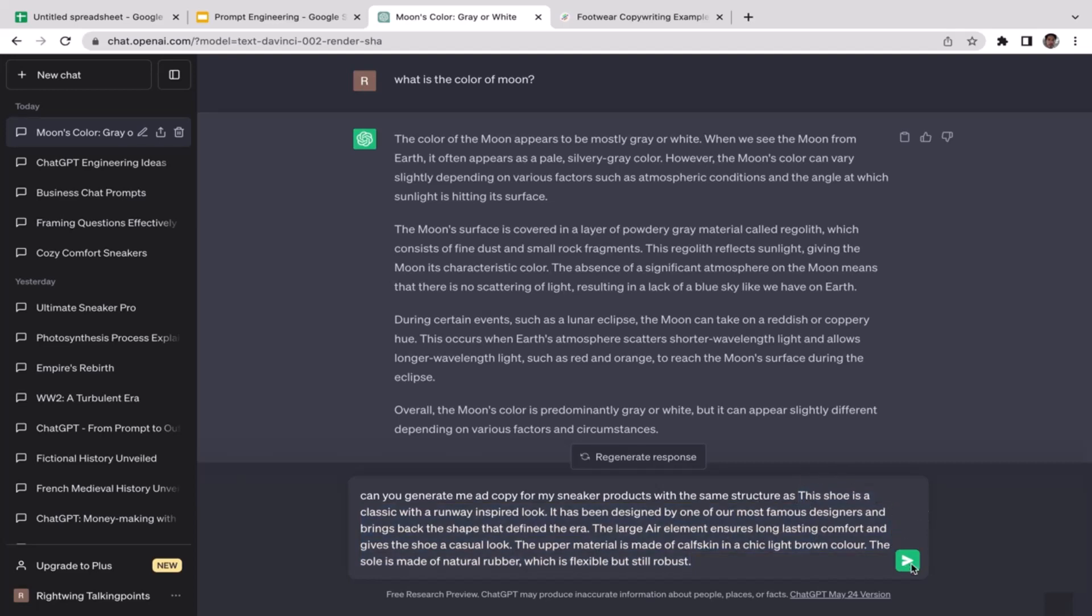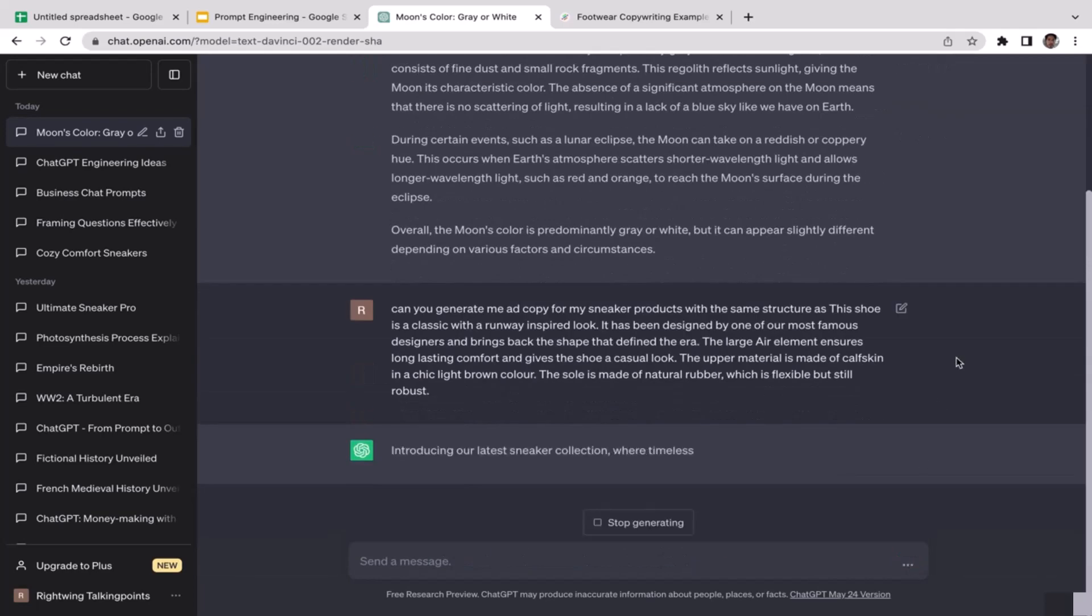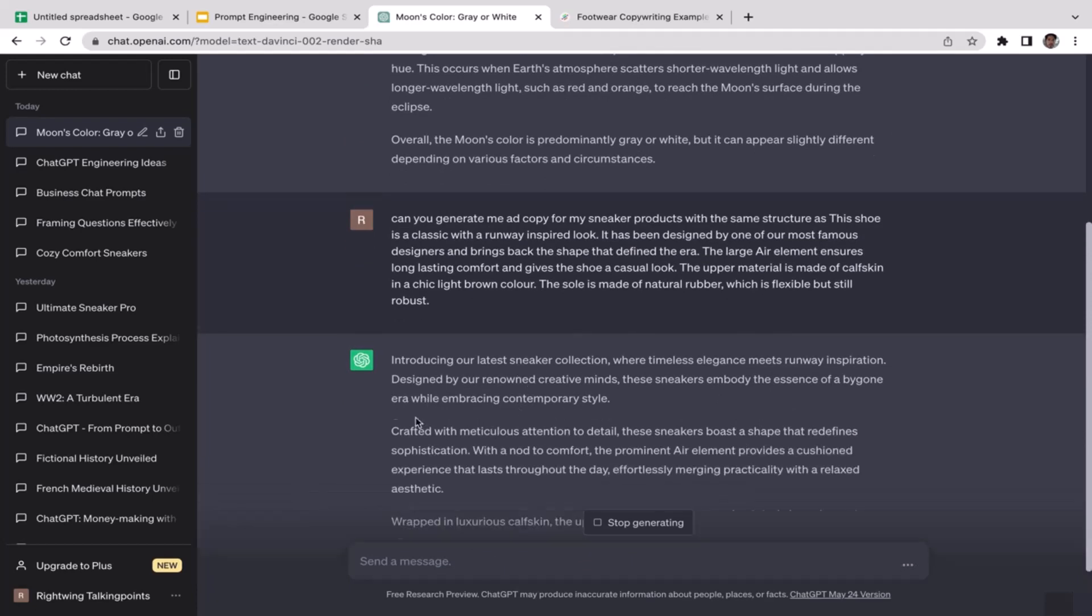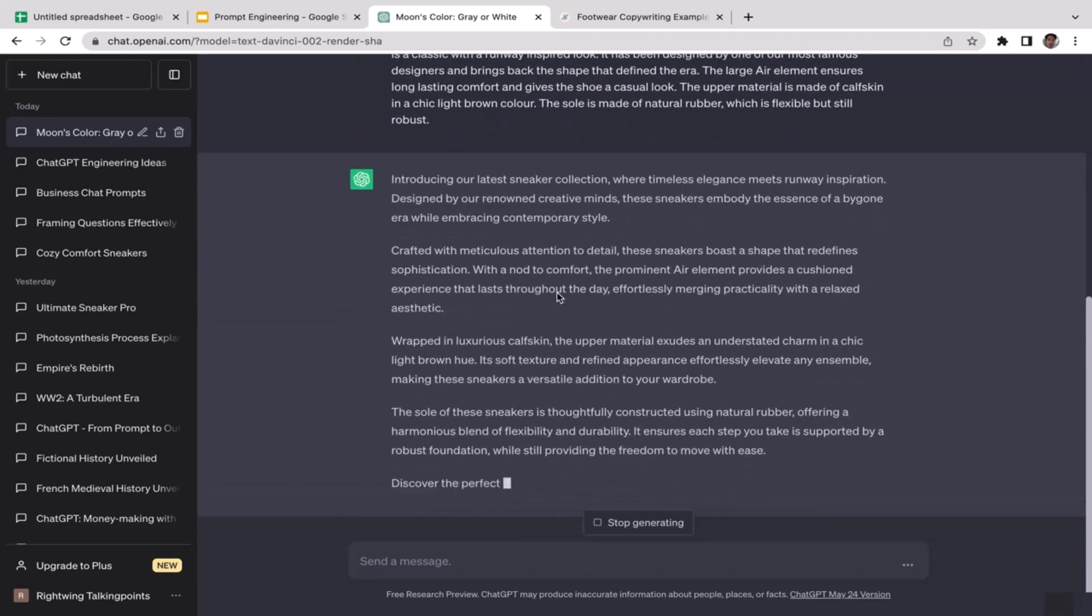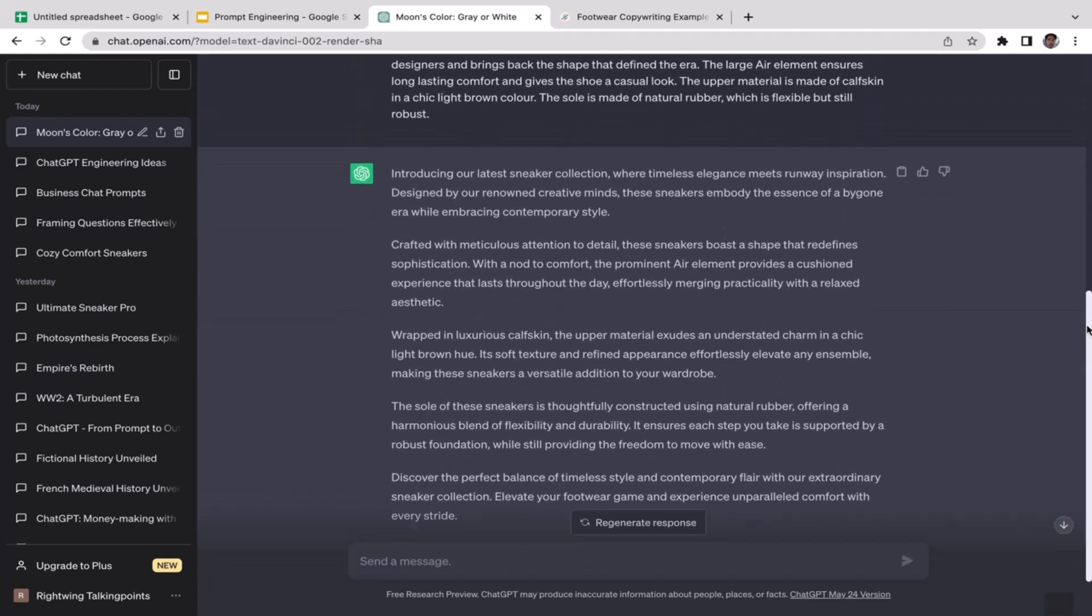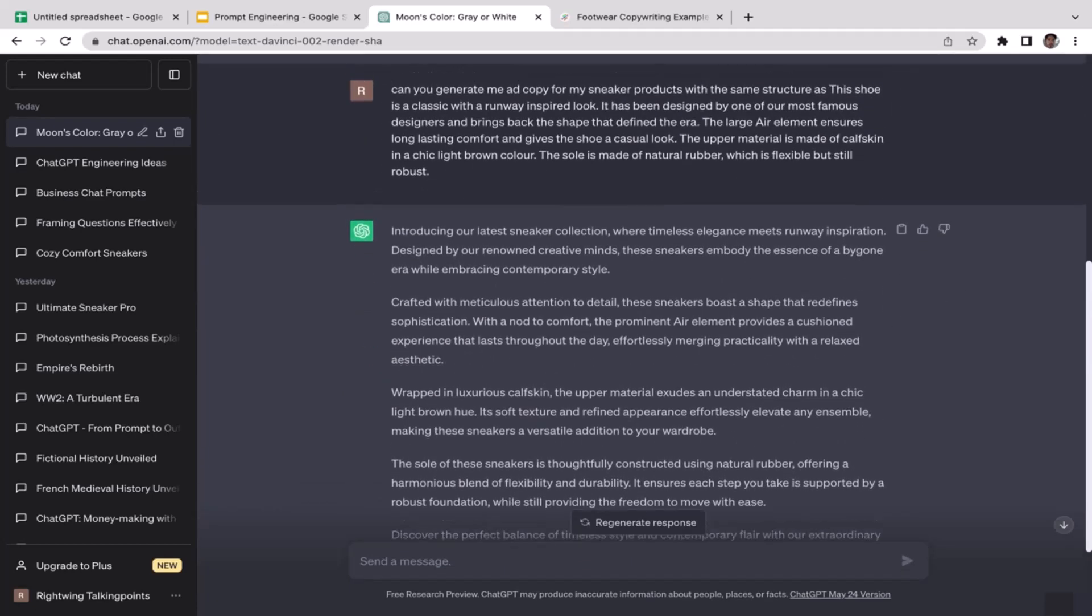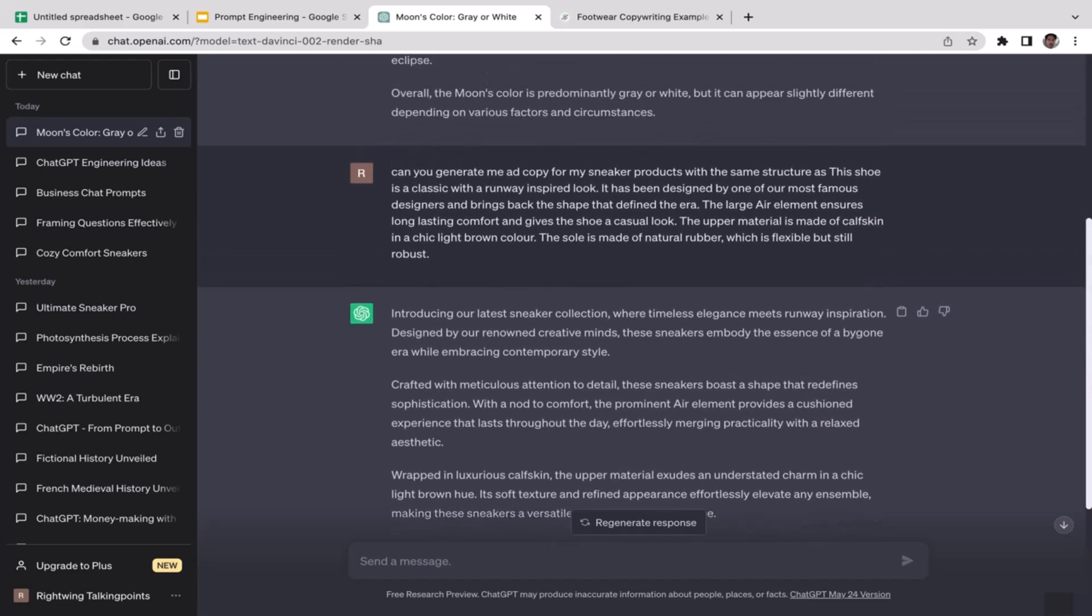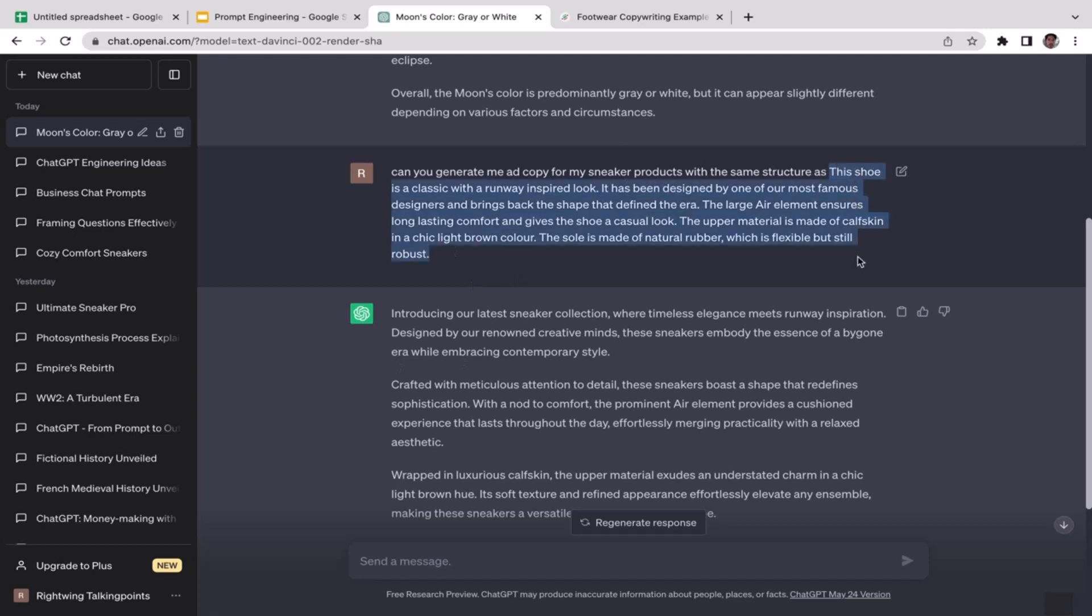Now ChatGPT is going to generate us the ad copy or product descriptions. As you guys can see, ChatGPT has generated us an ad copy for our sneaker products with the same structure as this: introducing our latest sneakers collections where timeless elegance meets runway inspiration.